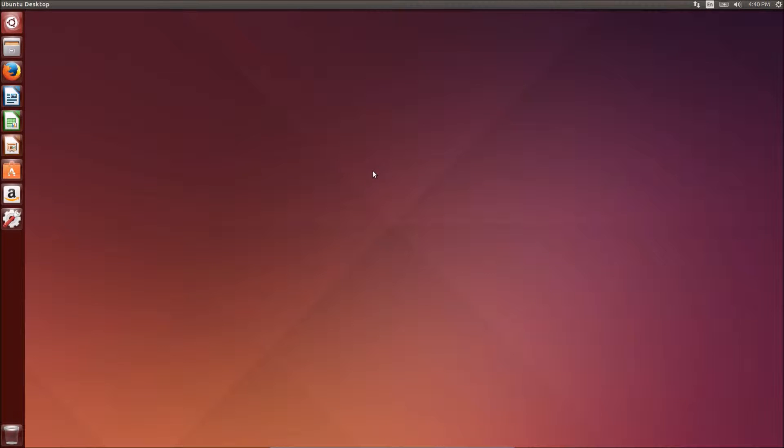Hi guys, in this tutorial I'm going to show you how to check which version of Ubuntu operating system you are running.